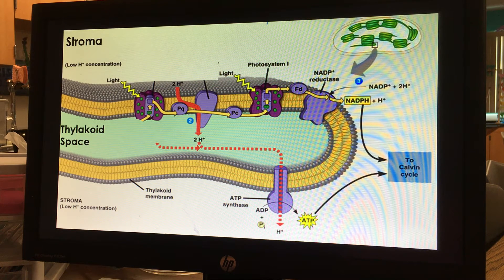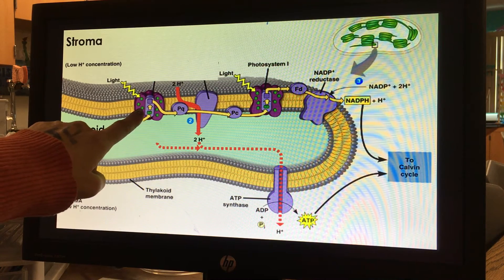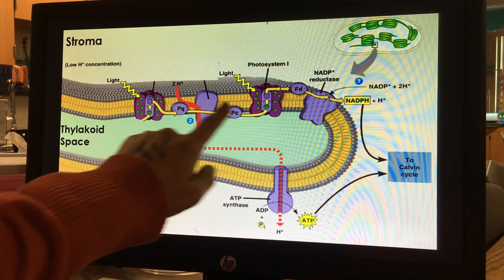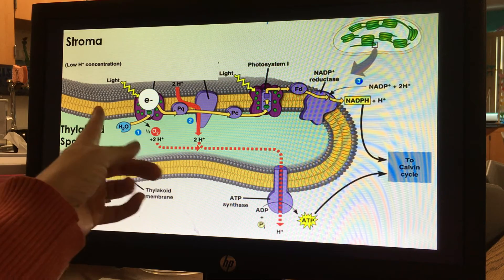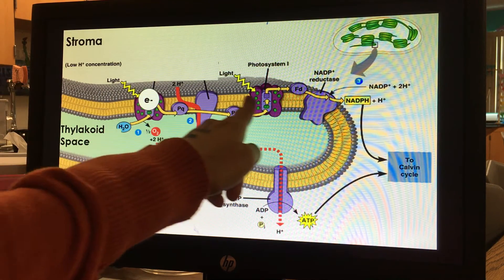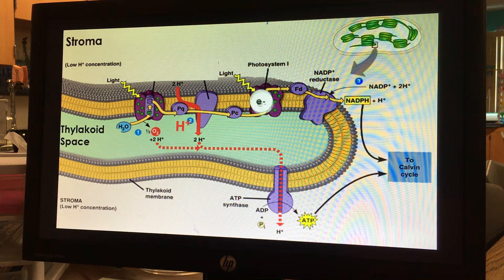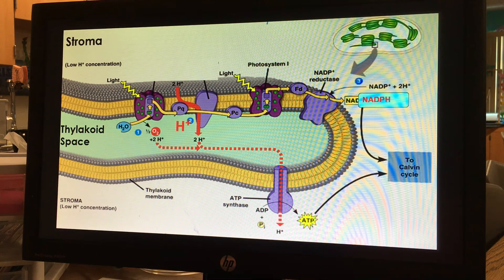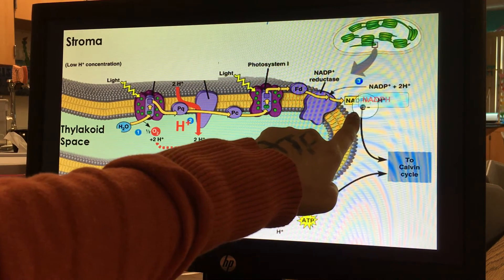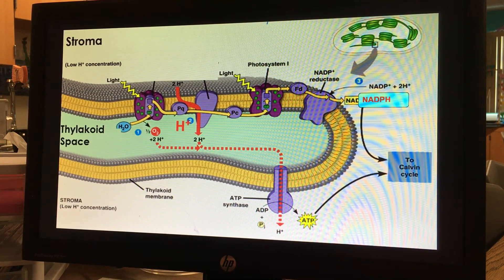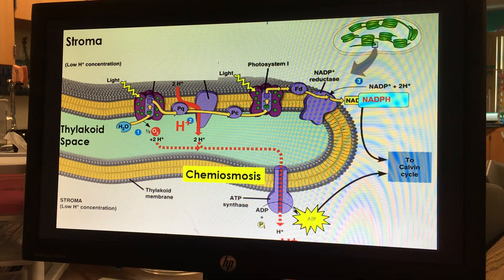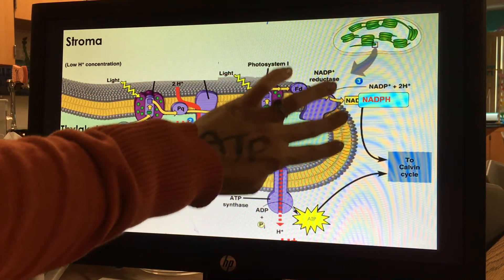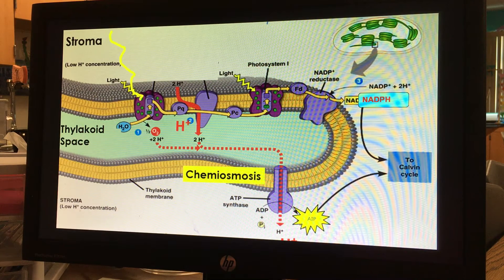Looking at a textbook picture of the thylakoid, we can see the photosystem — the purple protein where the light hits. We have photosystem 2 and photosystem 1. This is where we split our water. The electron transport chain is located in the thylakoid membrane; electrons travel down, pumping hydrogen ions into the thylakoid space. The final electron acceptor is NADPH. Chemiosmosis occurs as hydrogen ions flow through ATP synthase making ATP, which along with NADPH will be used in the Calvin cycle.